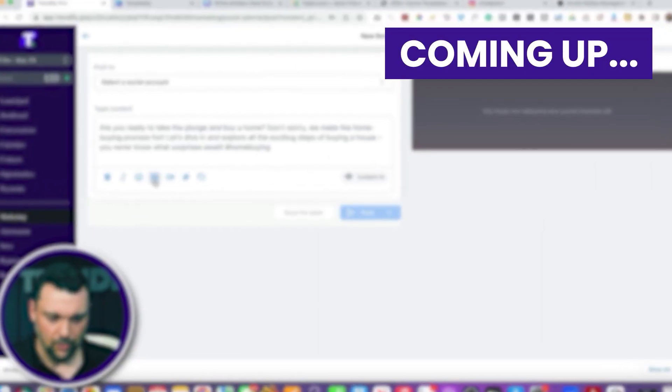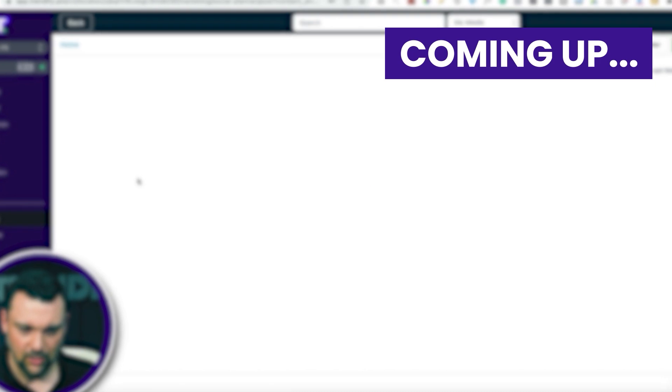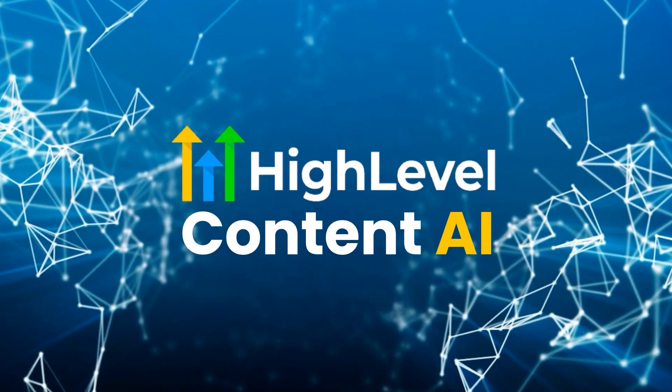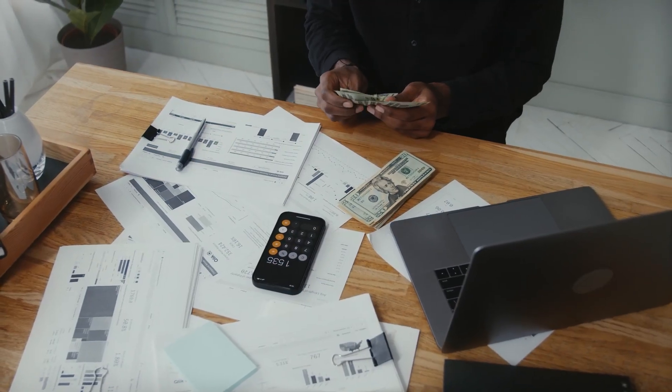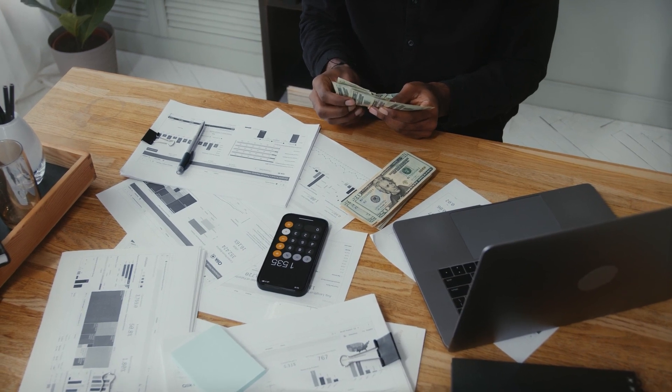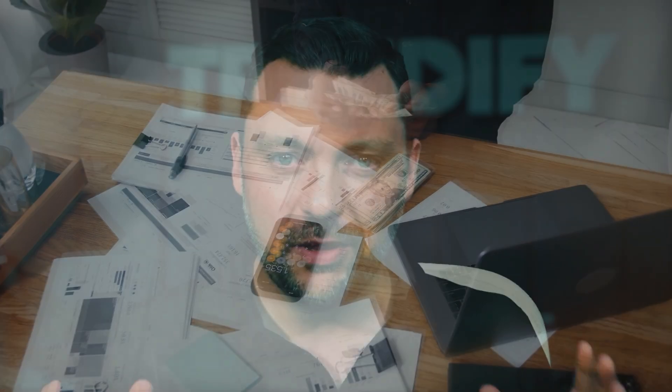Hey everybody, Jason from Trendify here. Today I'm going to talk to you about how to use the High-Level social media posting tool and AI that's built into High-Level to get clients extremely quickly and start covering your monthly expenses with High-Level so that then you're free.